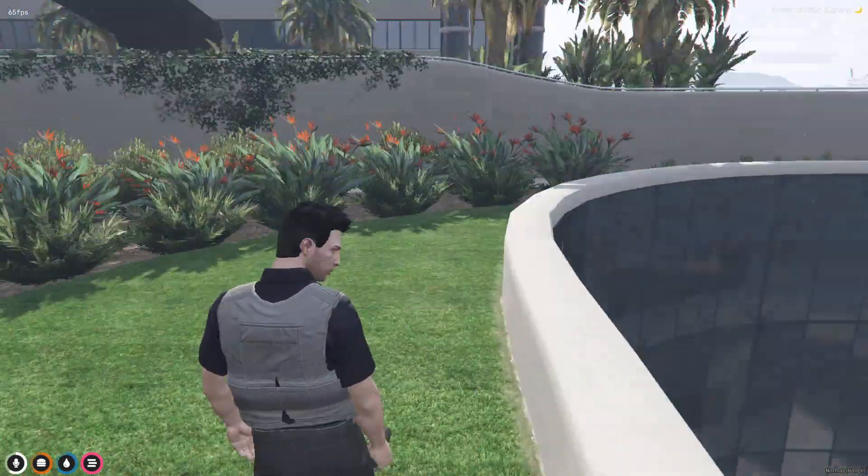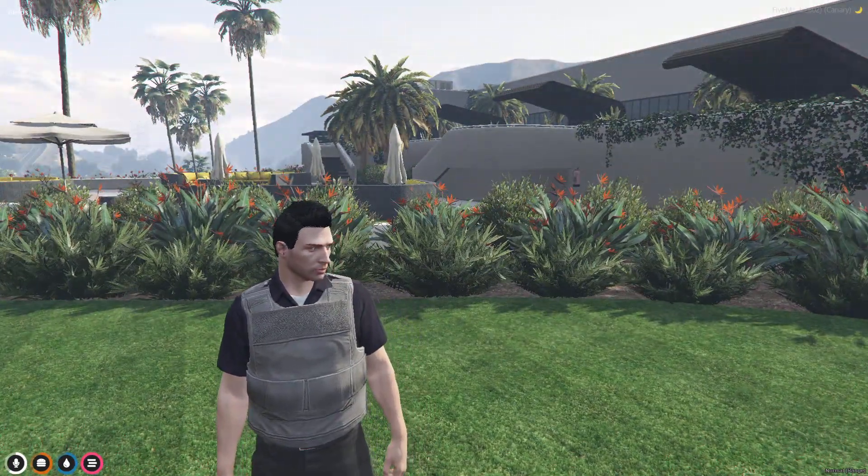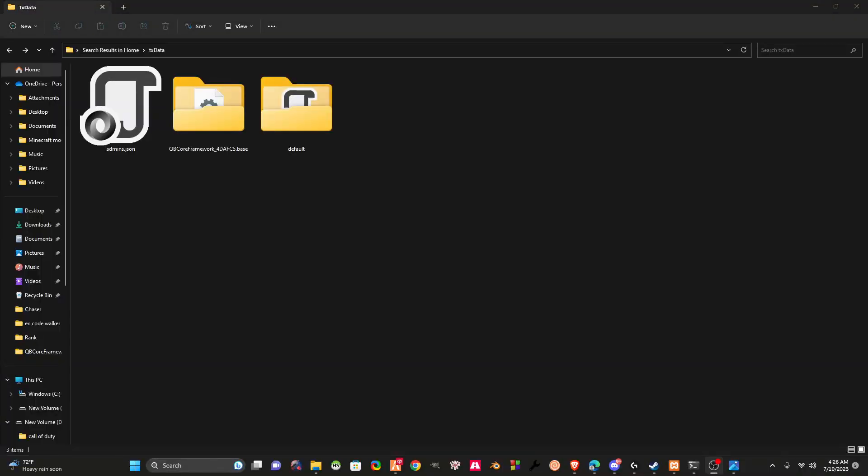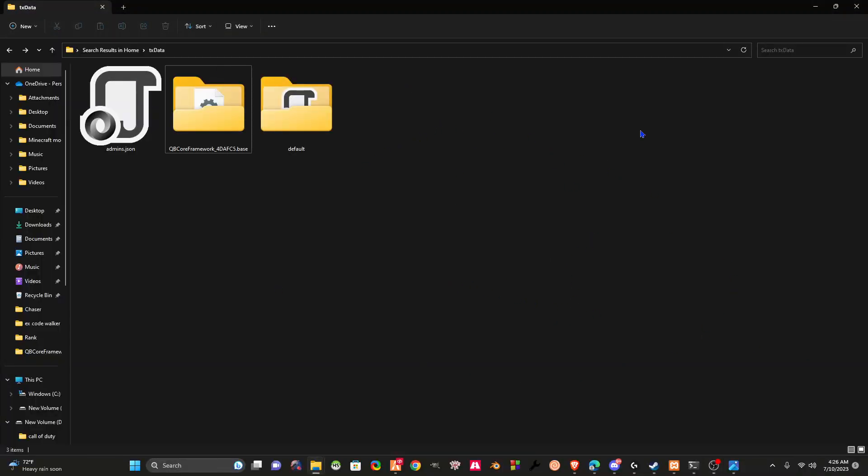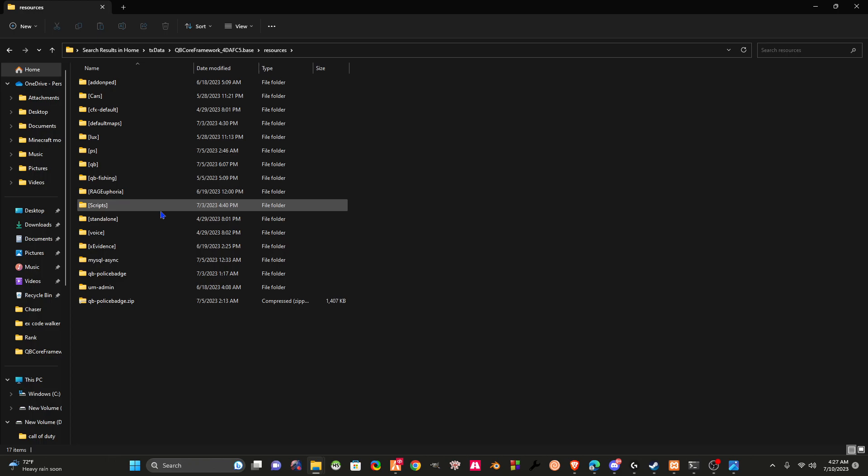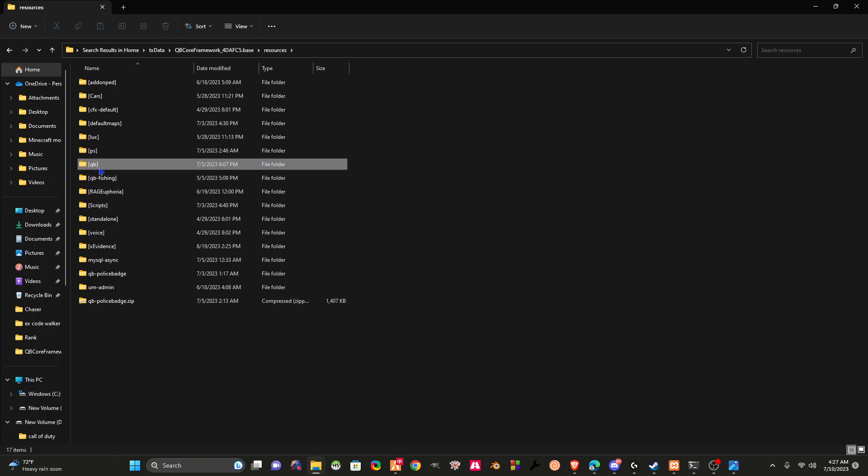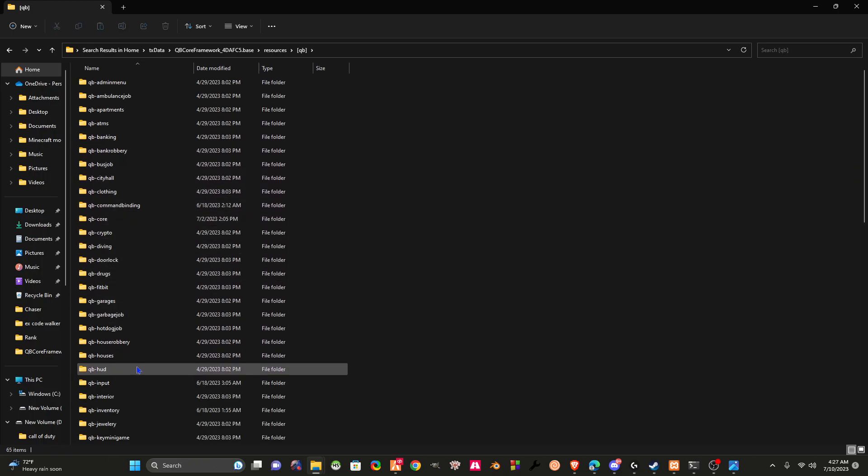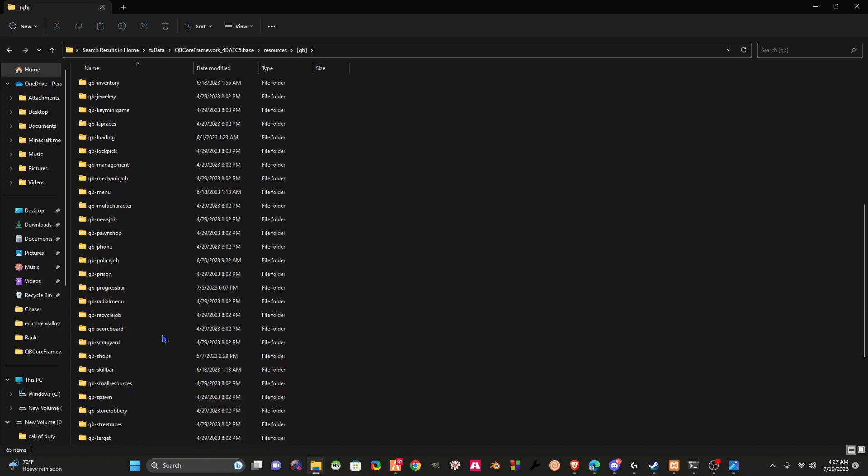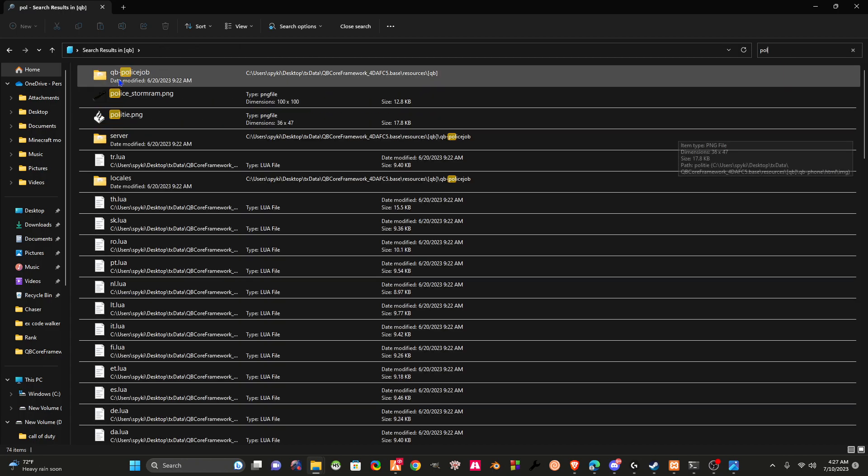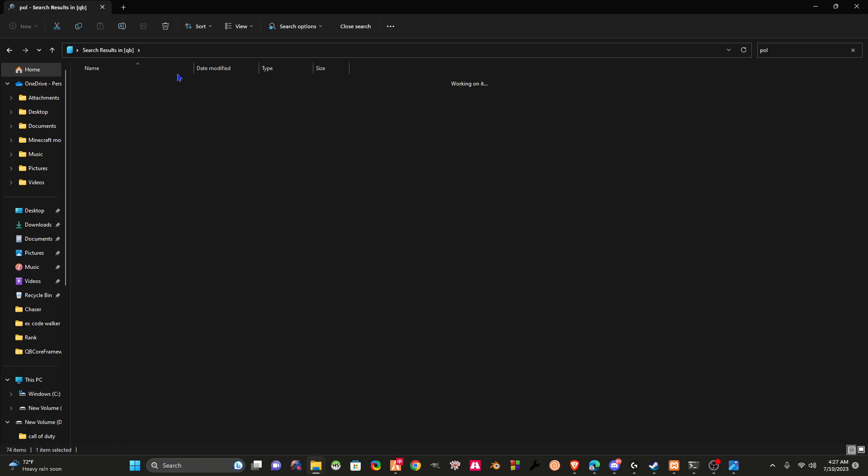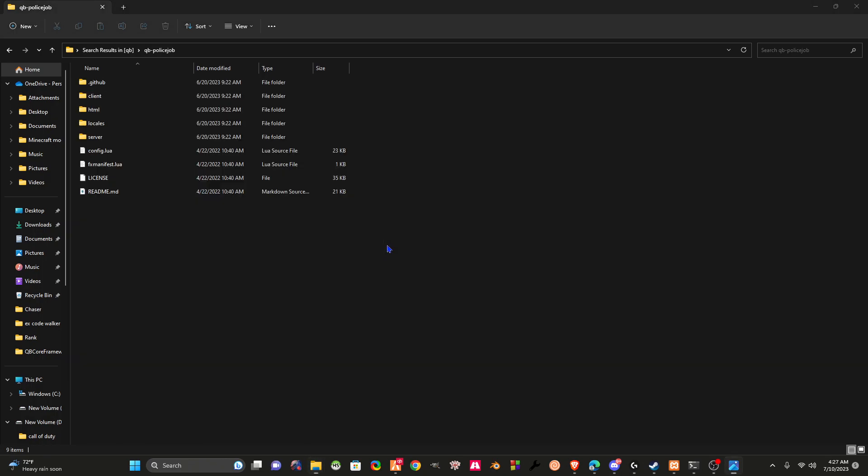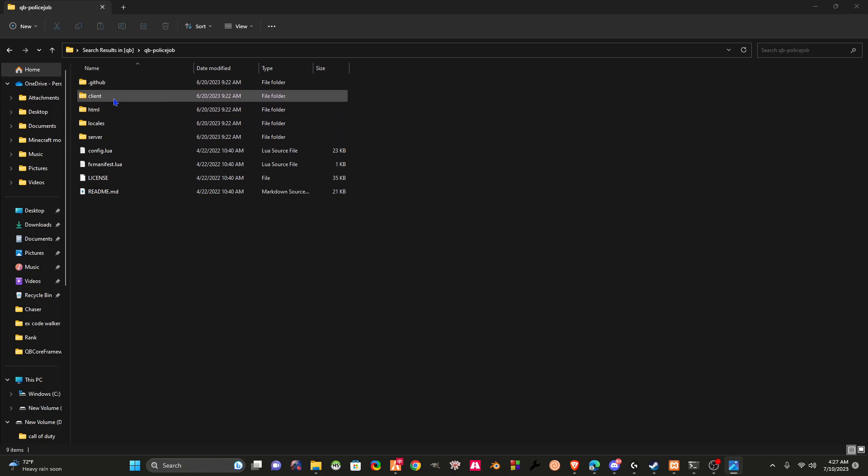Once you have opened up your txData, go into QBCore, go into resources, and then go into QB. What you're searching for is your police job. If you can't find it right away, come up here to your search. Type in POL and it should bring up qb-core-police. Double click on that file and we should have a couple different files in here. The file we're looking at is underneath our client, so let's open up our client.